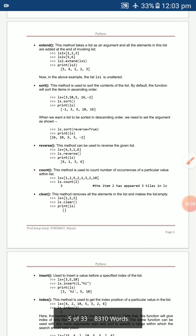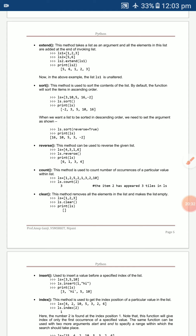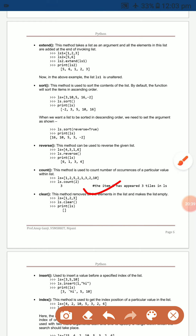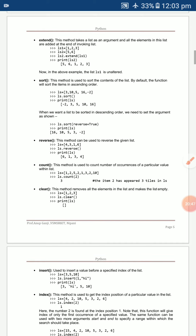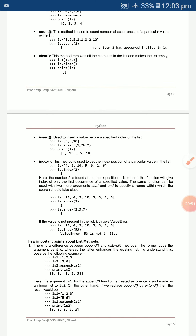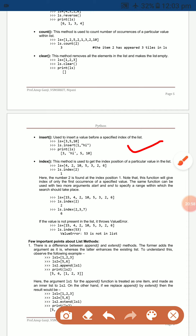`reverse` reverses the existing list. `count` counts how many times a value is repeated. `clear` removes all elements, leaving an empty list. `insert` inserts a value at a specific position — for example, `ls.insert(1, 'high')` on `ls = [3, 5, 10]` gives [3, 'high', 5, 10].